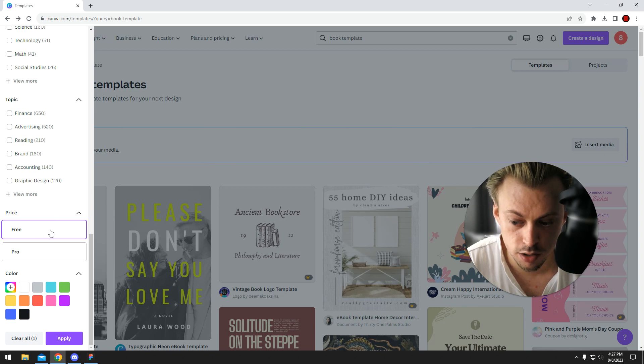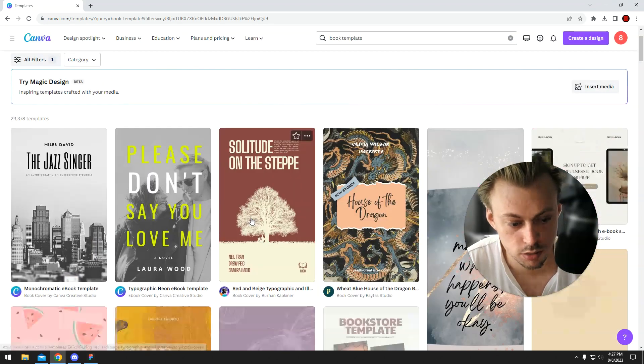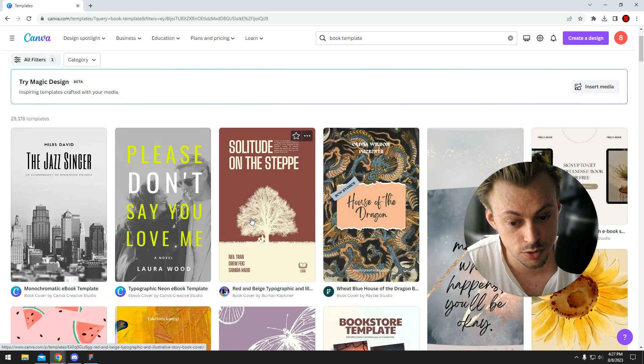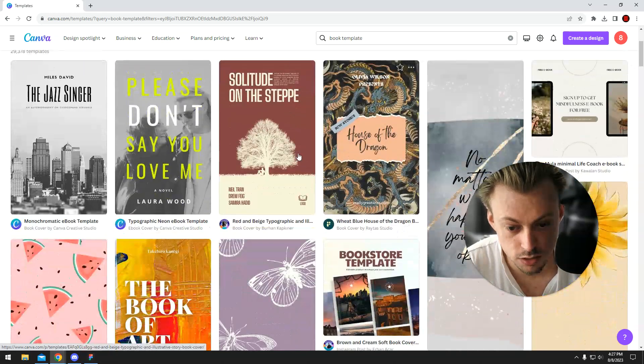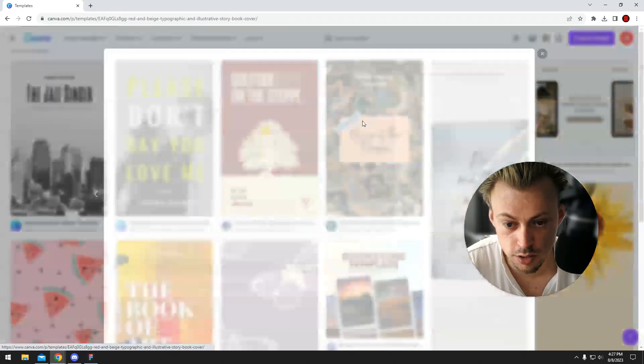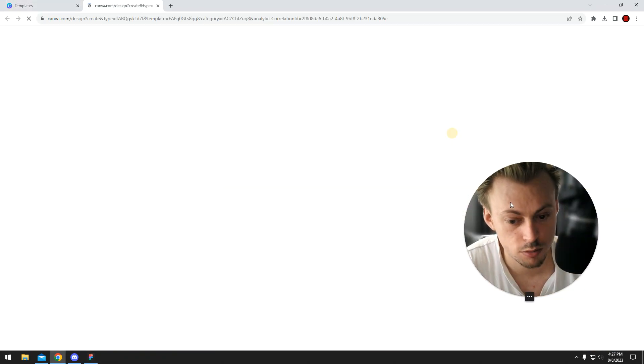Let's filter the free ones if you don't have a subscription. And let's say you want to go with this template, for example - click on it and customize.